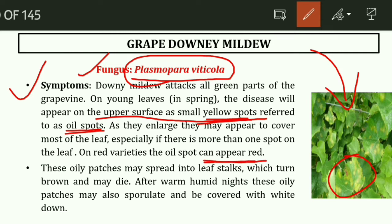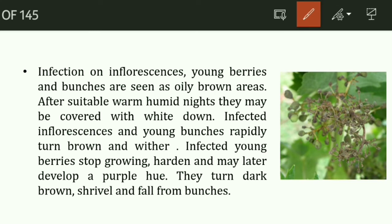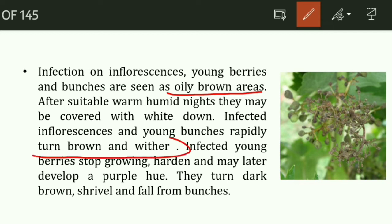These oily patches may spread into the leaf stalk, which turns brown and may die. These oily patches may also sporulate and be covered with white growth. Infections on the inflorescence, young berries, and bunches are seen as oily brown areas. After suitable warm, humid nights, they may be covered with white growth. Infections in the young bunches rapidly turn brown and wither.